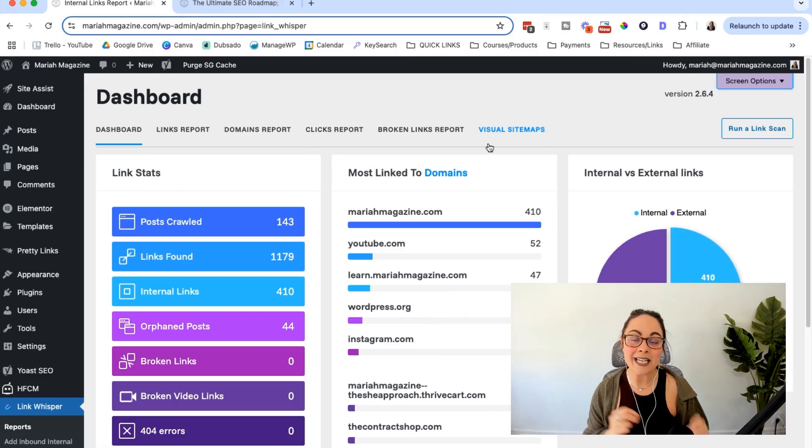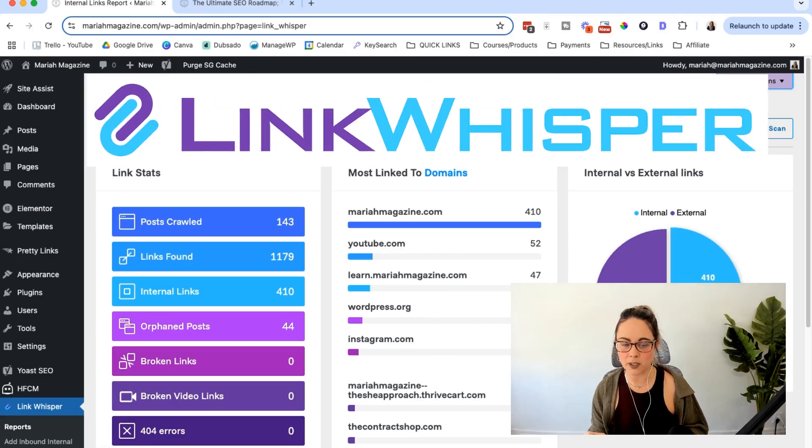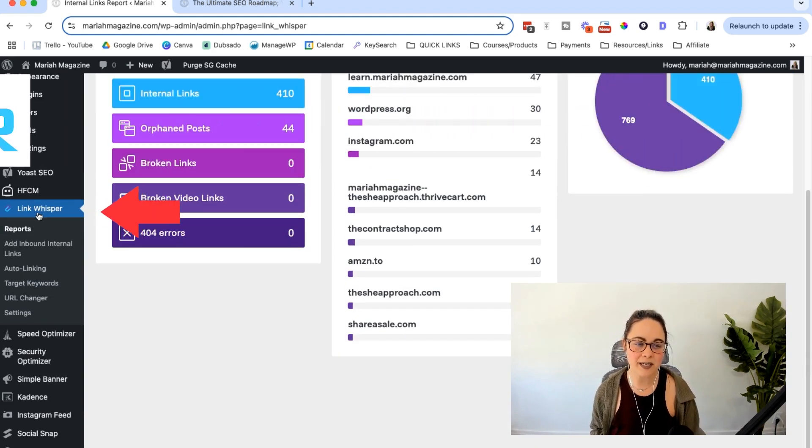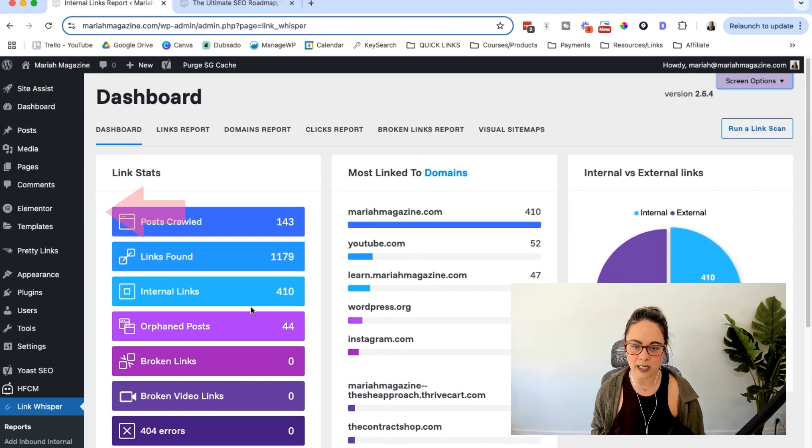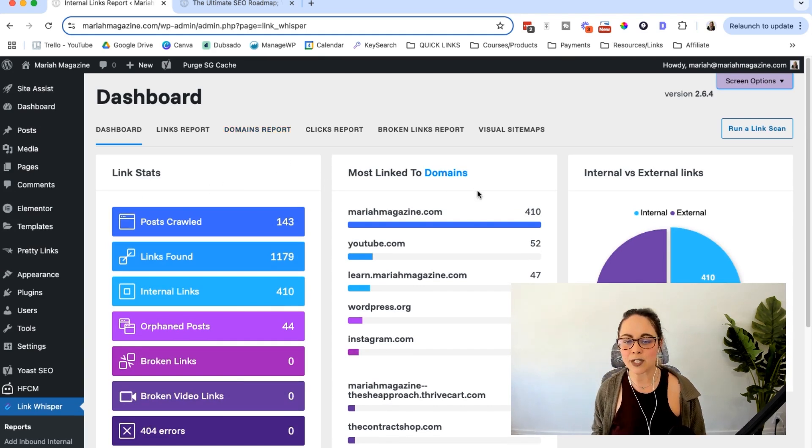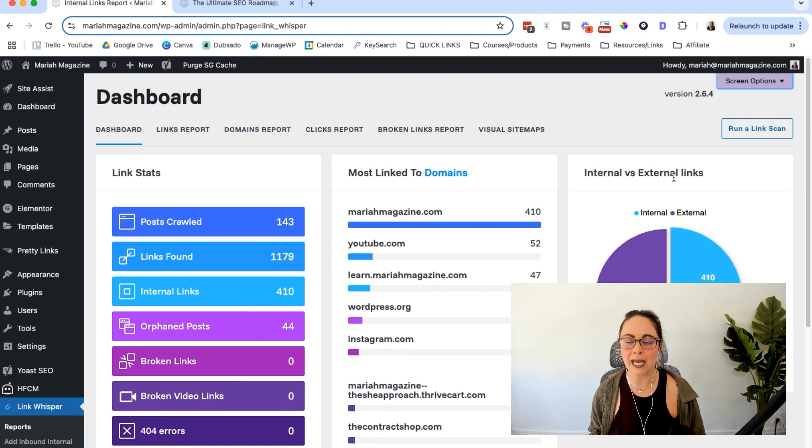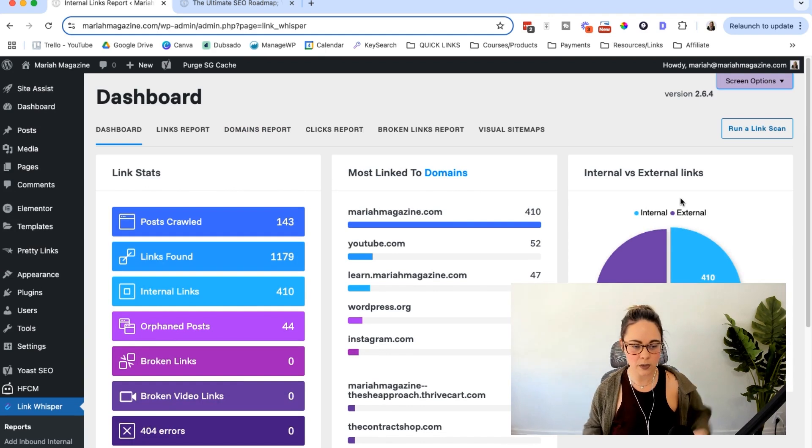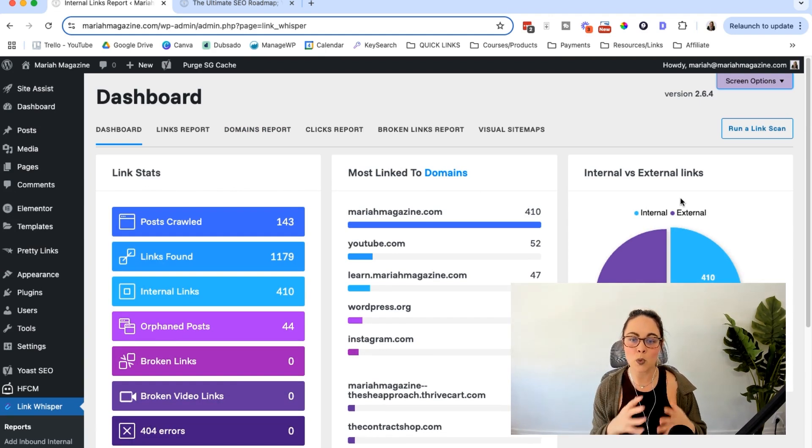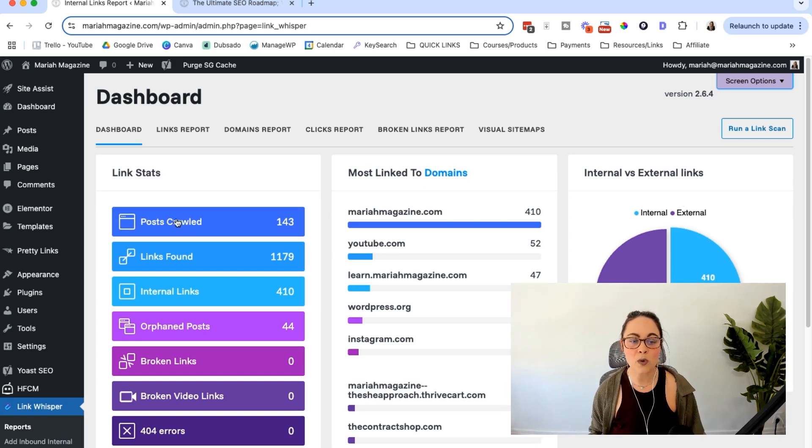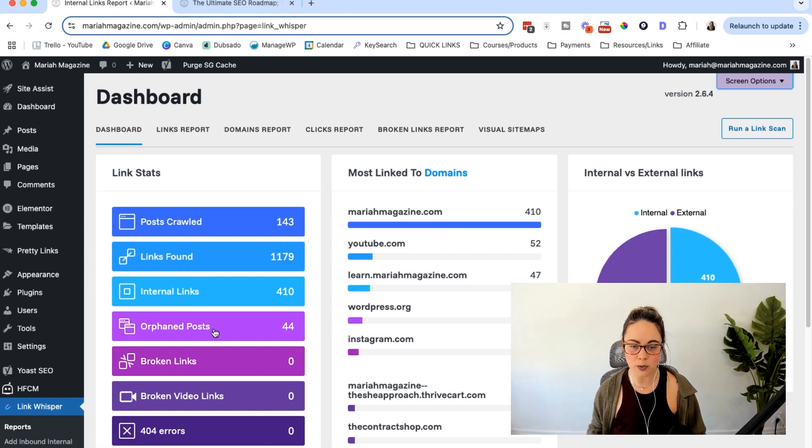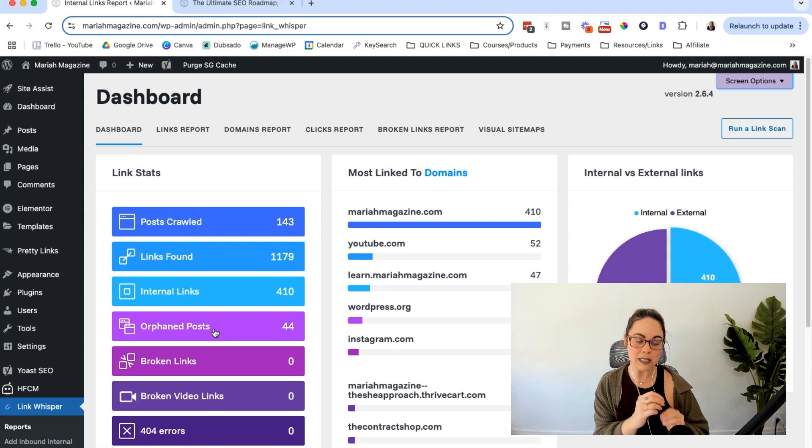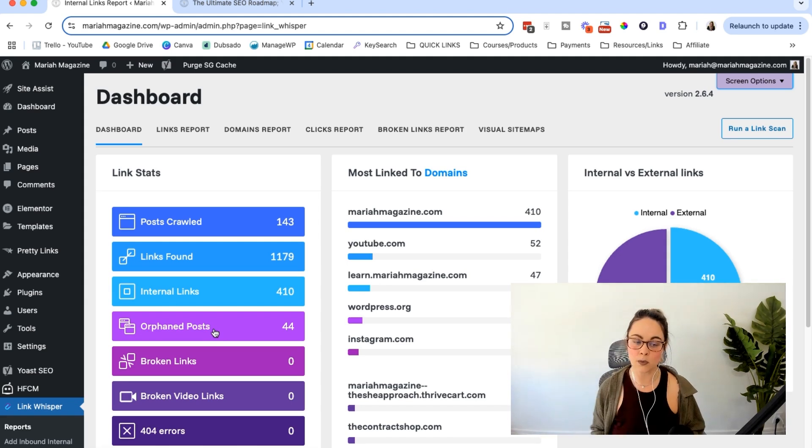So after you go ahead and install and set up Link Whisper, you'll be able to access the dashboard right here in the left-hand side. We're just hanging out in reports here. As you can see, we can see link stats, most linked to domains, internal versus external links. This is really good at being able to see the information about your links profile from like a bird's eye view. You can see the posts that it crawled, how many links that it found, how many internal links, how many orphan posts, meaning that there's no links to these posts specifically. So you're definitely going to want to take a look at those if you have a lot of them.